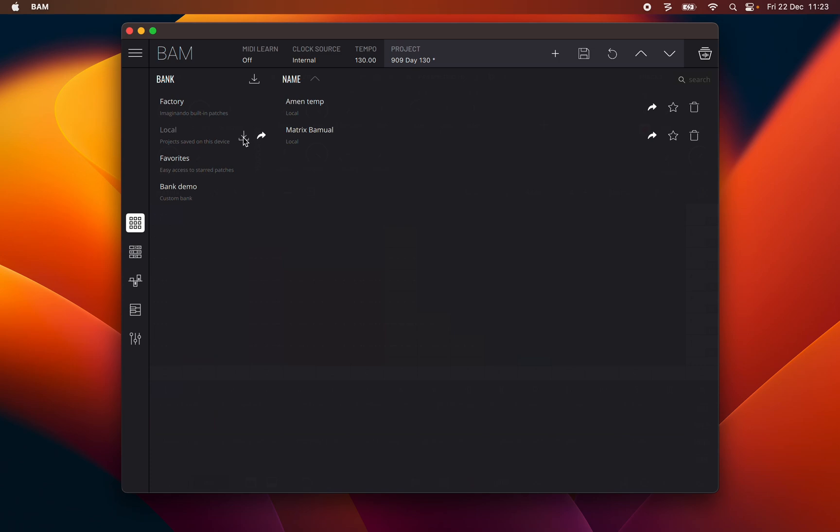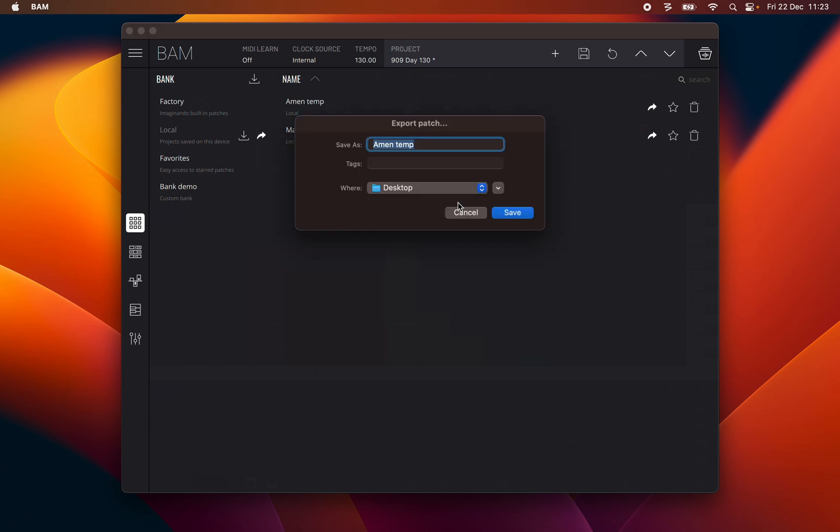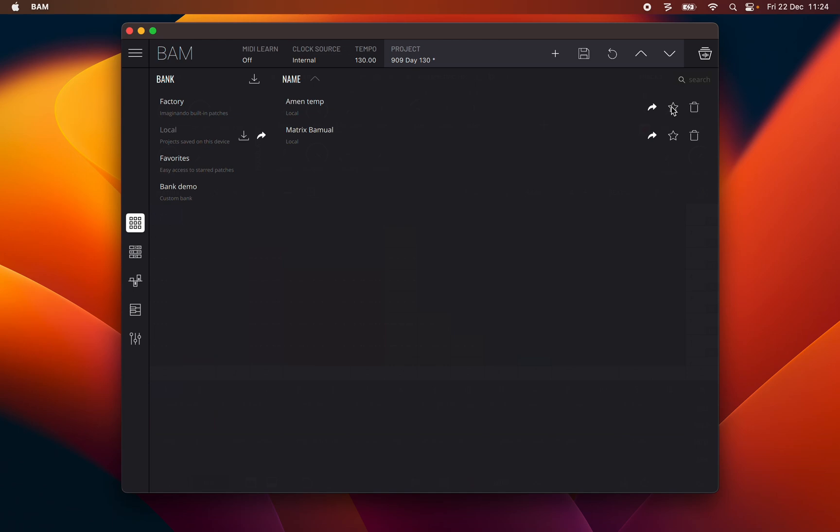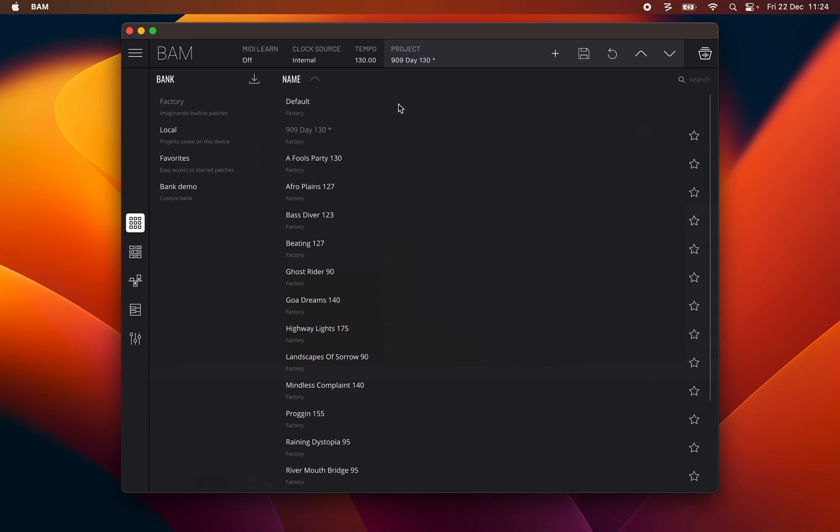In front of the project name are the following buttons. Export project, which exports the project as a .bbf file. Add to favorites, adds project to the favorites bank. Delete project, deletes project from the bank. Note that you cannot export or delete projects from the factory bank.